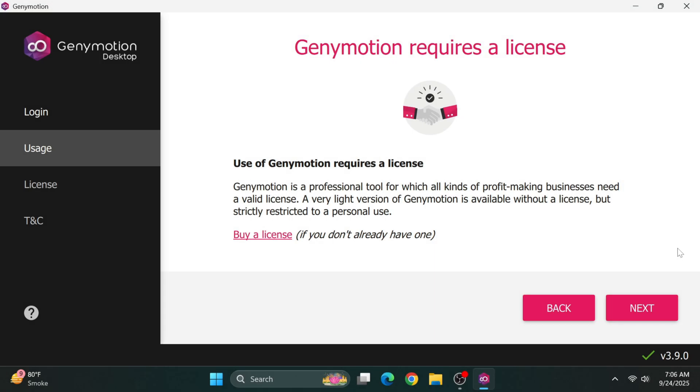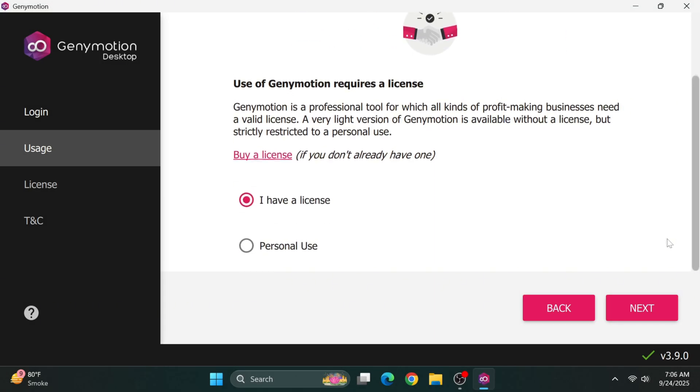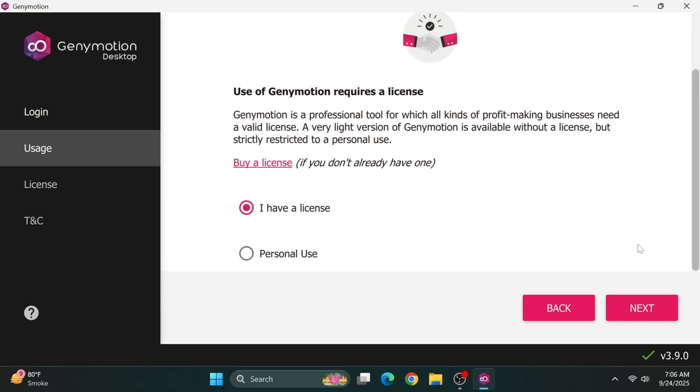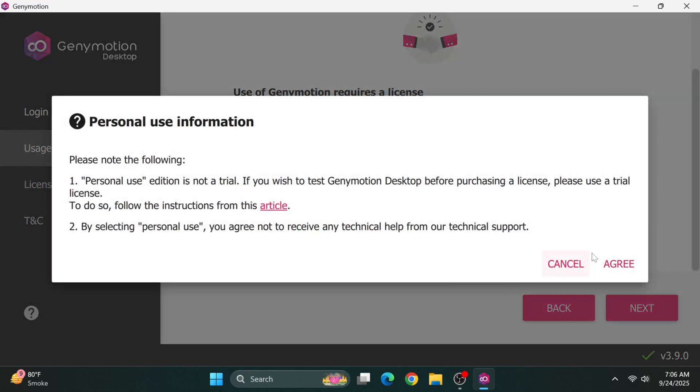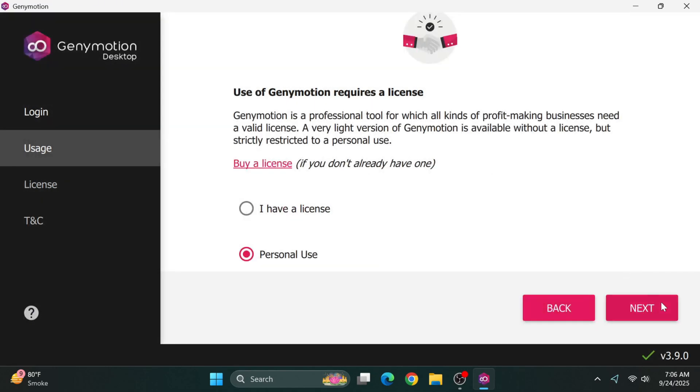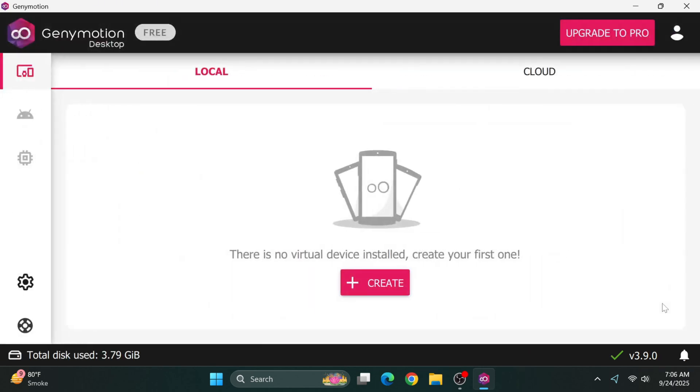Next, you'll see licensing options. If you purchased a commercial license, select I have a license. For most users following this tutorial, click Personal Use and agree to the terms and conditions to proceed.